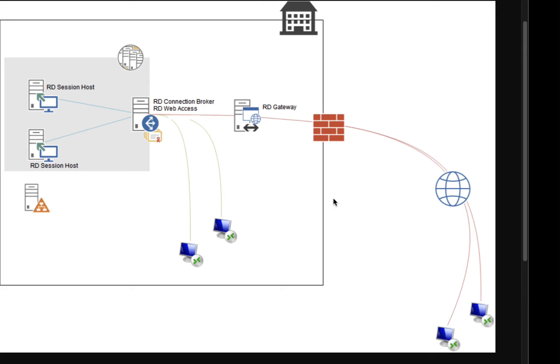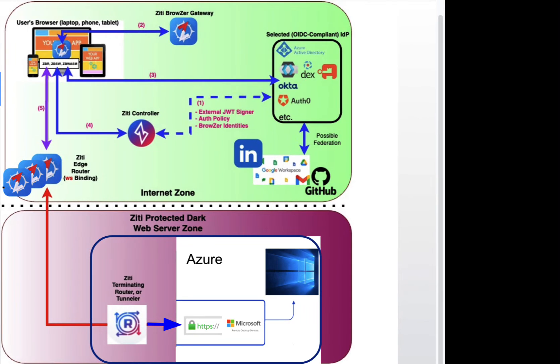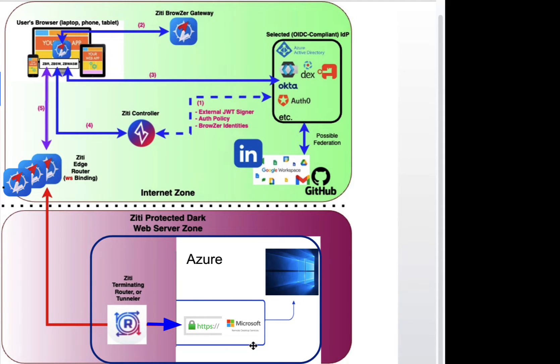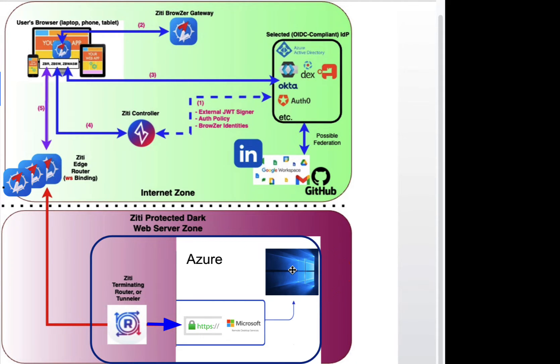So in this video, we're going to talk about how we get this all done with OpenZiti Browser. This is the familiar browser topology diagram that I've used many times. Down here in the dark zone is where the Microsoft RDS deployment will be, and this icon here refers to a remote desktop.